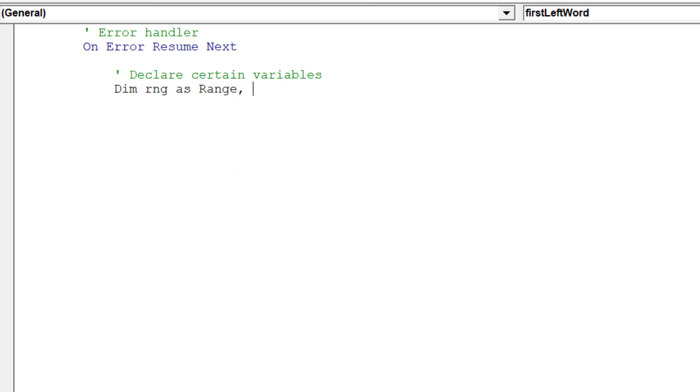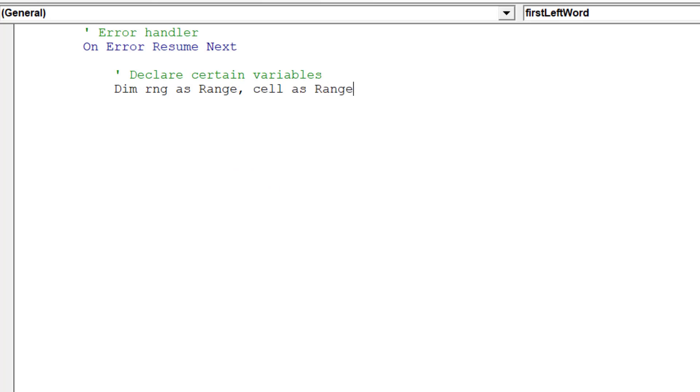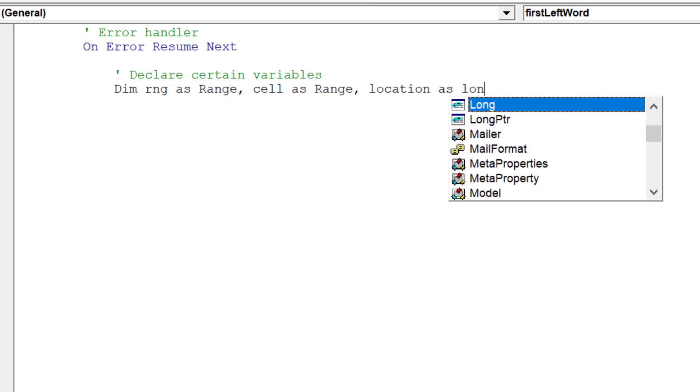Next, we want to declare certain variables in our macro, which will improve the macro's performance and avoid runtime errors.